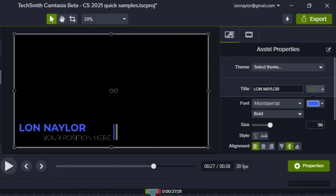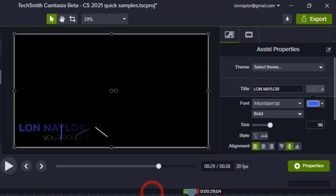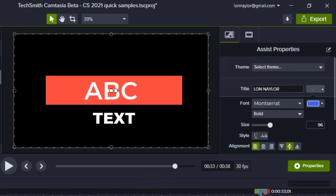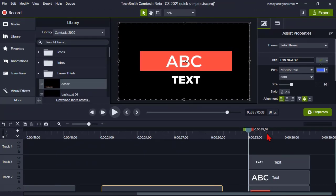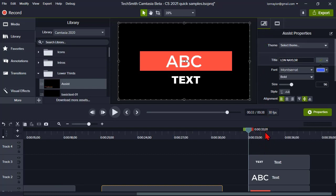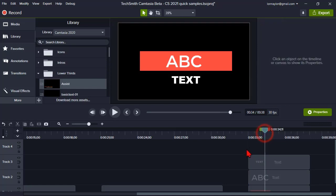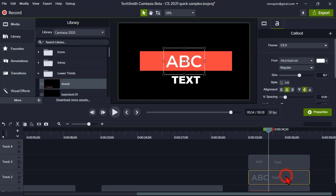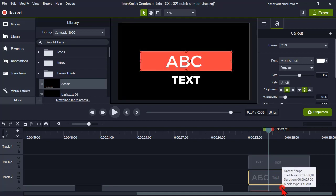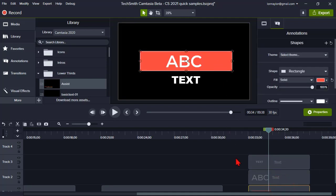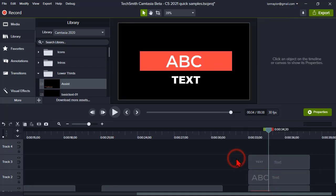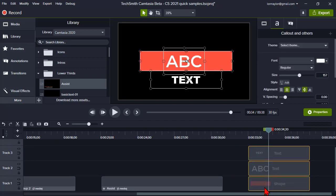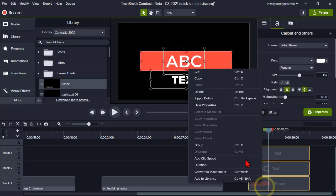Well, in Camtasia 2021 I'm happy to announce that now TechSmith has provided an interface to allow us access to creating our own group properties. So here I have just a couple of assets, I got me a text box, I got me another text box, and I have a shape. Watch what happens when I group these up. Let's group them, right-click, group.